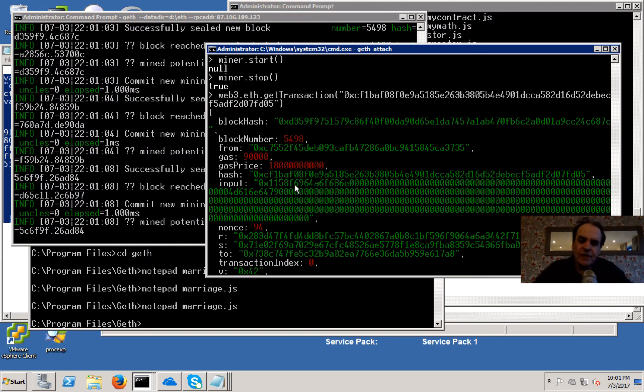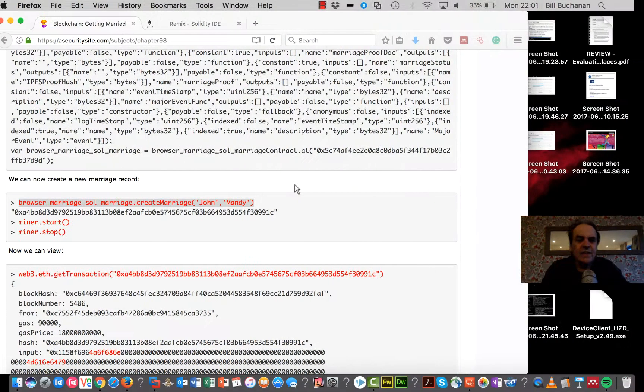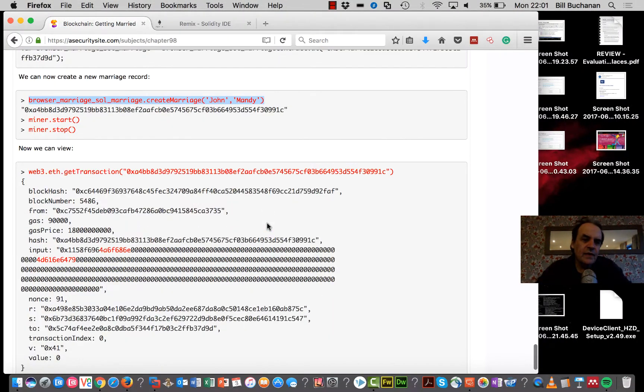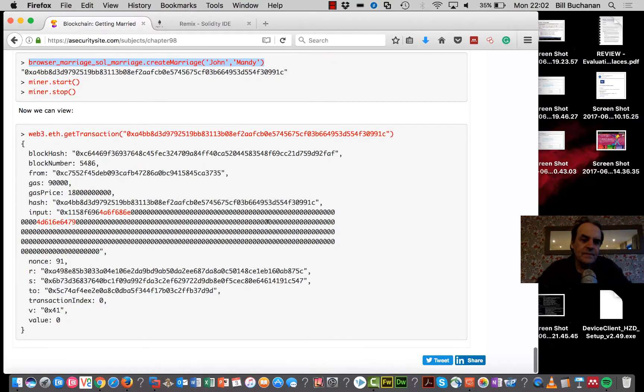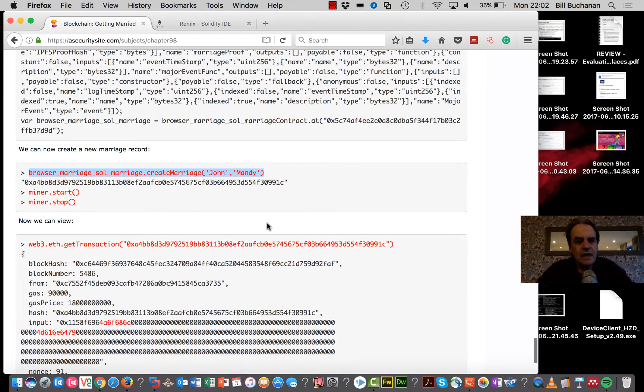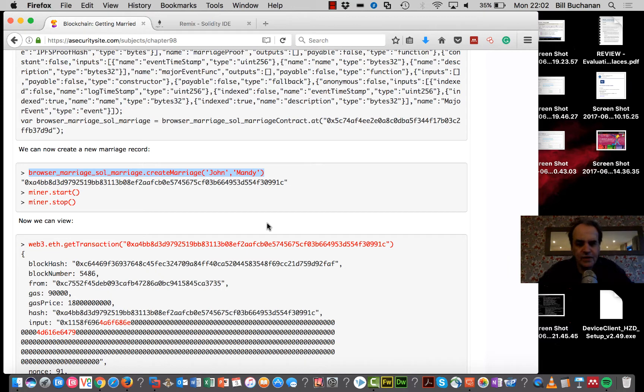That's showing you how we can create a contract and then how we can pass the address to someone, and then they can use that contract. Thanks.